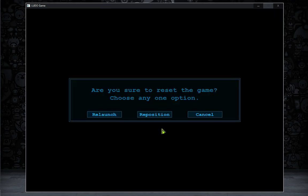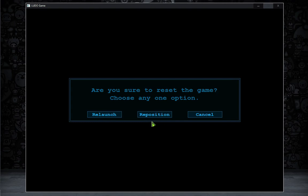The reset button has two options for the players. The first one is Relaunch, which will restart the game and let the player choose between other game modes for the new game session. The second one is Reposition, which the players can use for a quick start — it will just set all the tokens to their initial position. I will show you the uses of these two later in the gameplay.